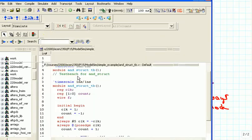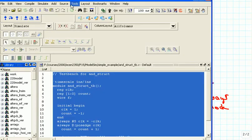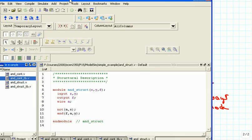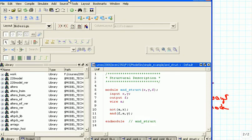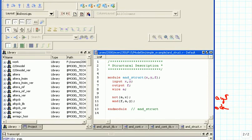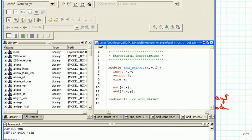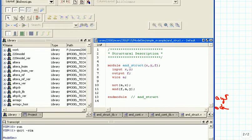That works as we were expecting. We end the simulation by going to End Simulation, and we get back to our editing system and change back to project.